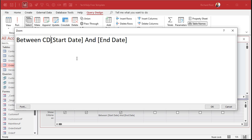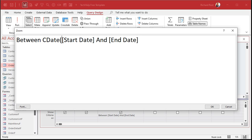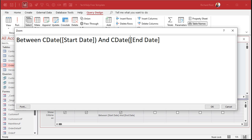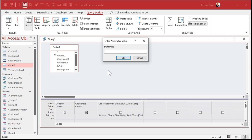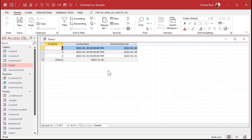If you want to fix that, you have to convert the parameter values back to a date. We can do that with the CDate function. This is a date conversion. Now if you run it and type in 1-1, it'll assume the current year, and type in 1-31 for the end date. And there you go — you get your correct results.